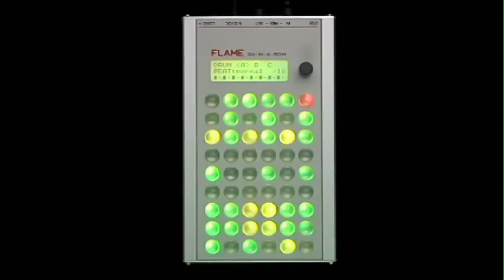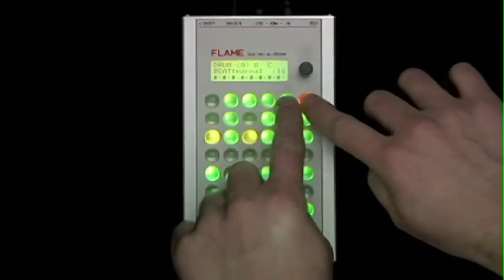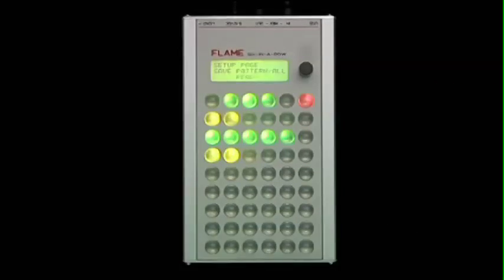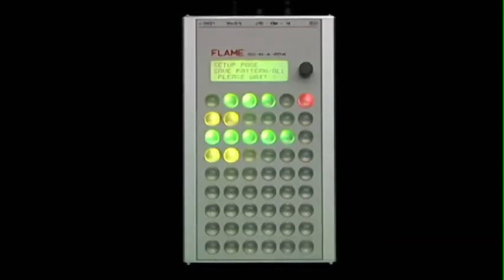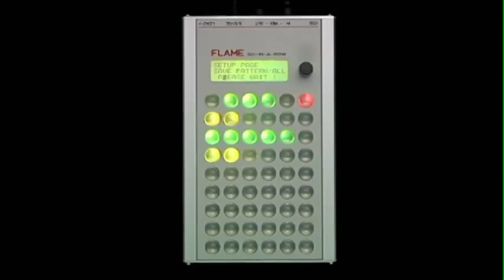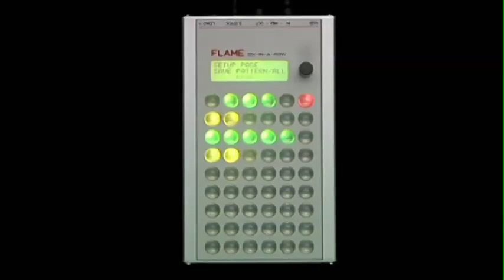You can save your adjustments and the pattern permanently in the setup page. You have to change into the setup page first. Push the second yellow key in the fourth row from above and then the blinking key. Your adjustments as well as the pattern are now saved permanently.